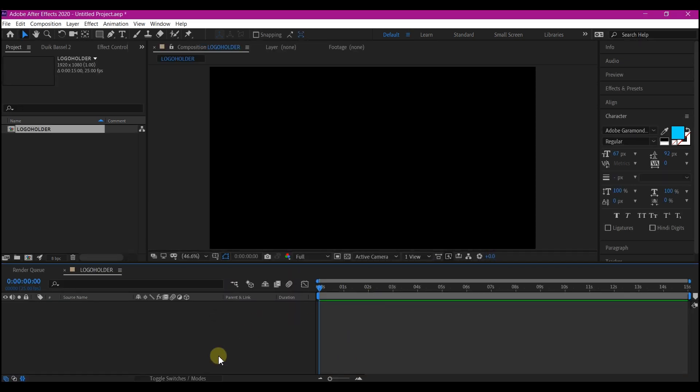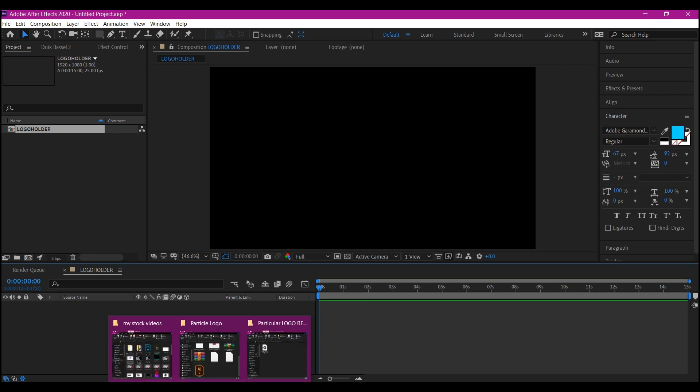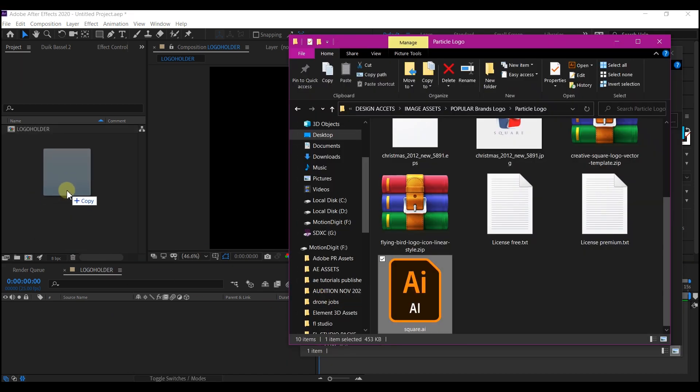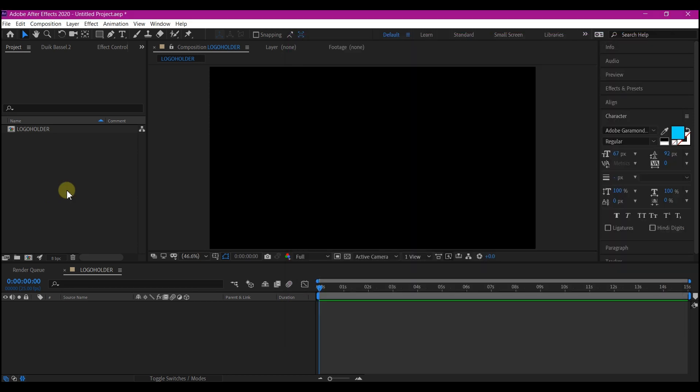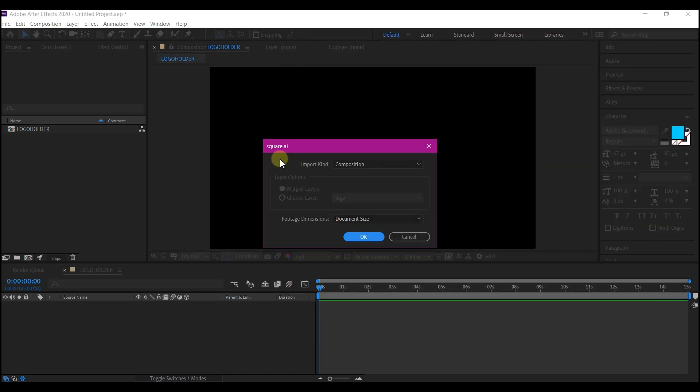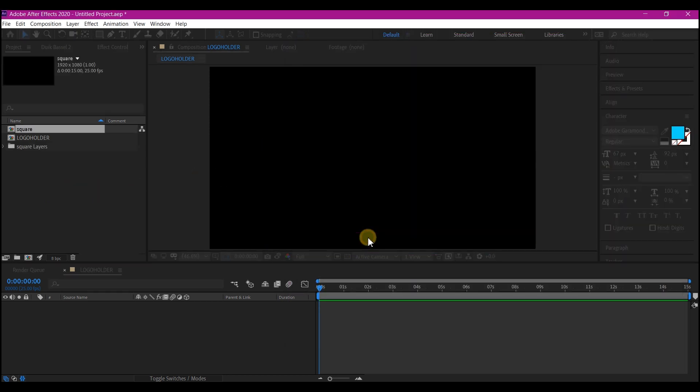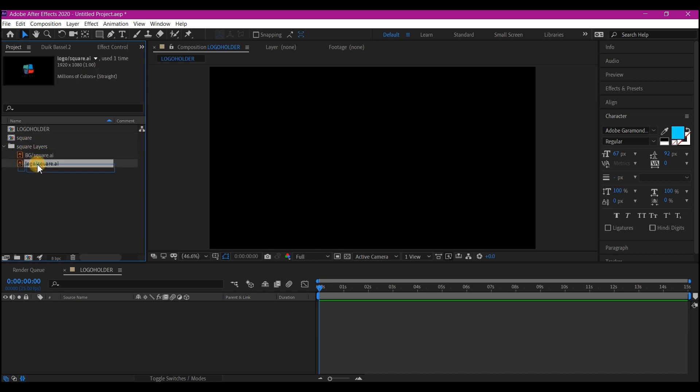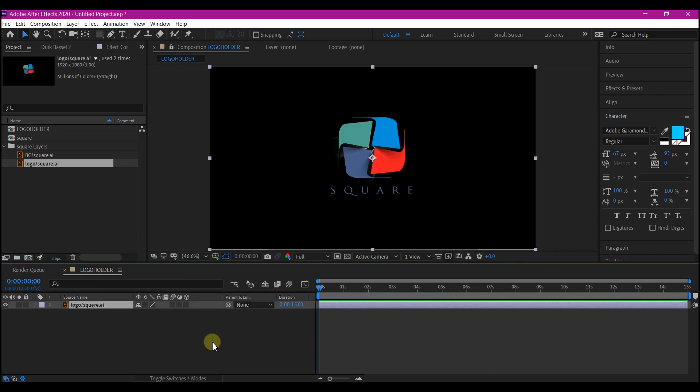So it is time to import our logo. Navigate to where you have your logo. Drag and drop the logo into your compositions. I'm going to hit OK for the composition settings. Then I'm going to expand this new folder that is created and drag the logo into the logo holder composition. And this is what we're going to have.